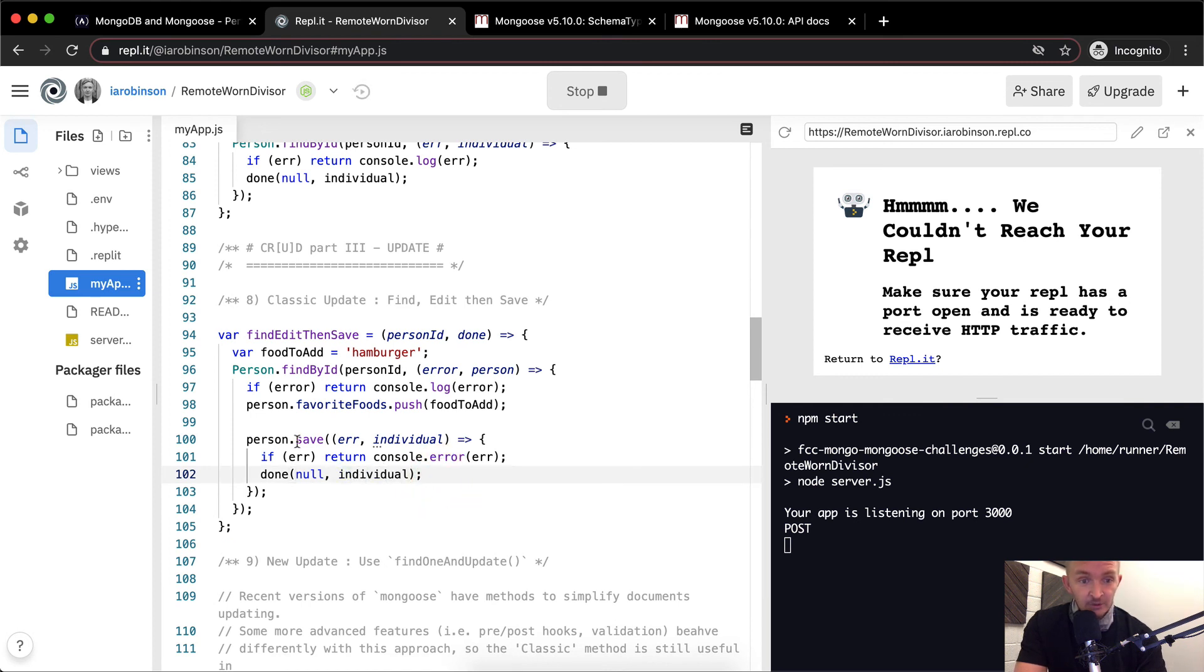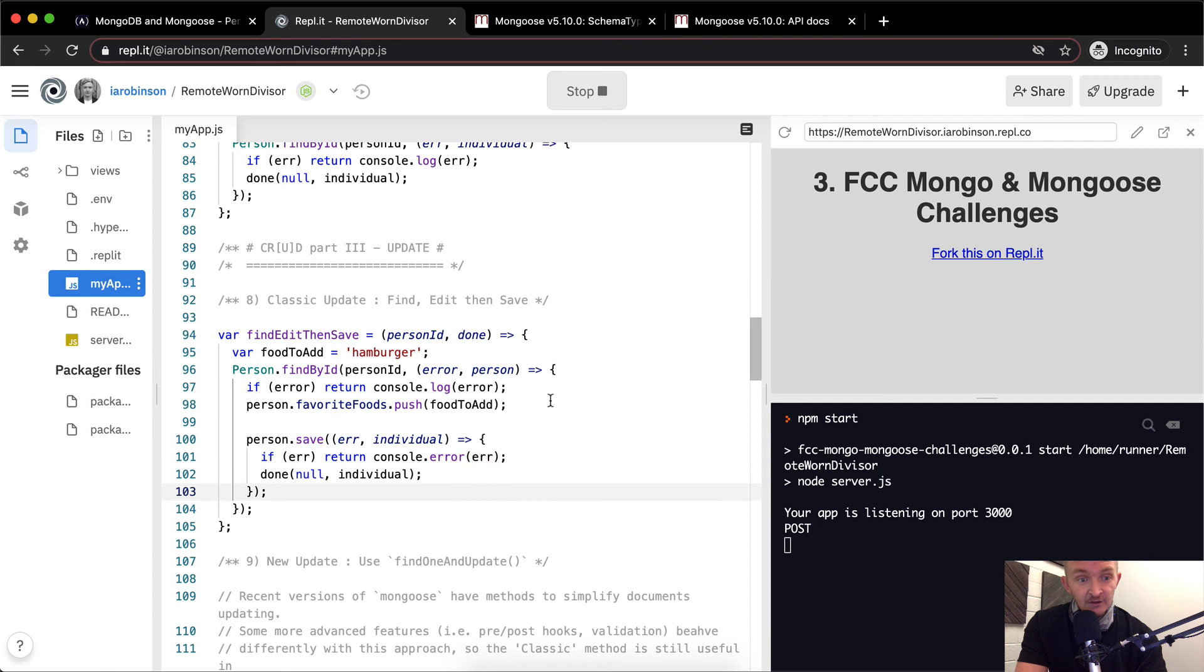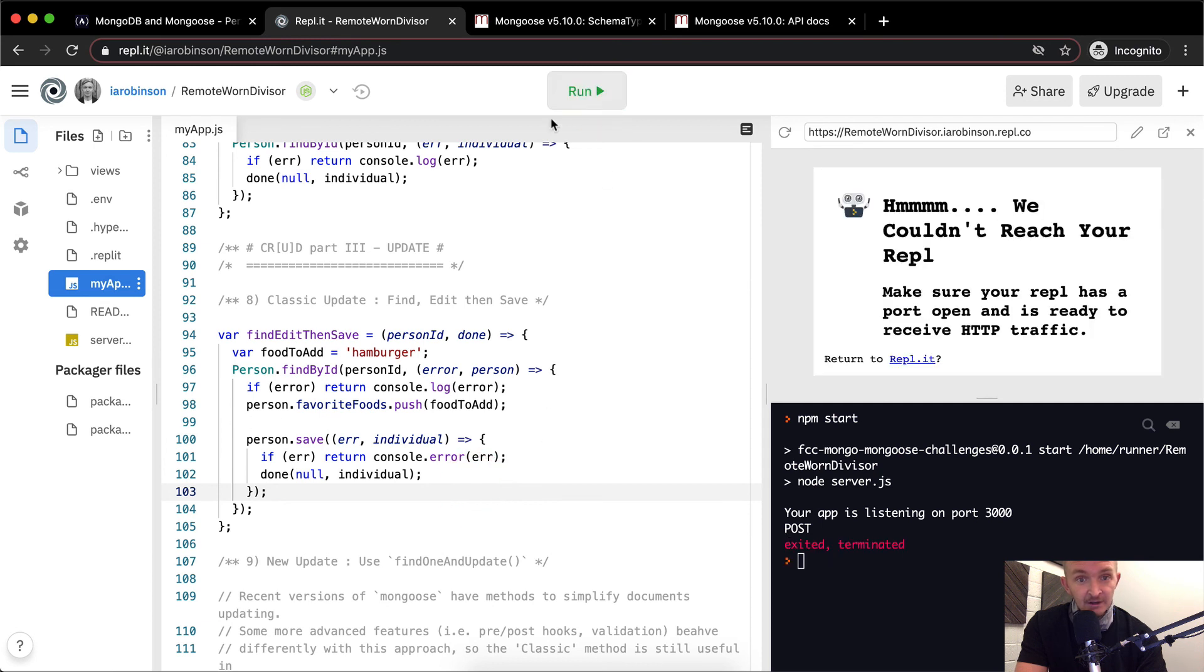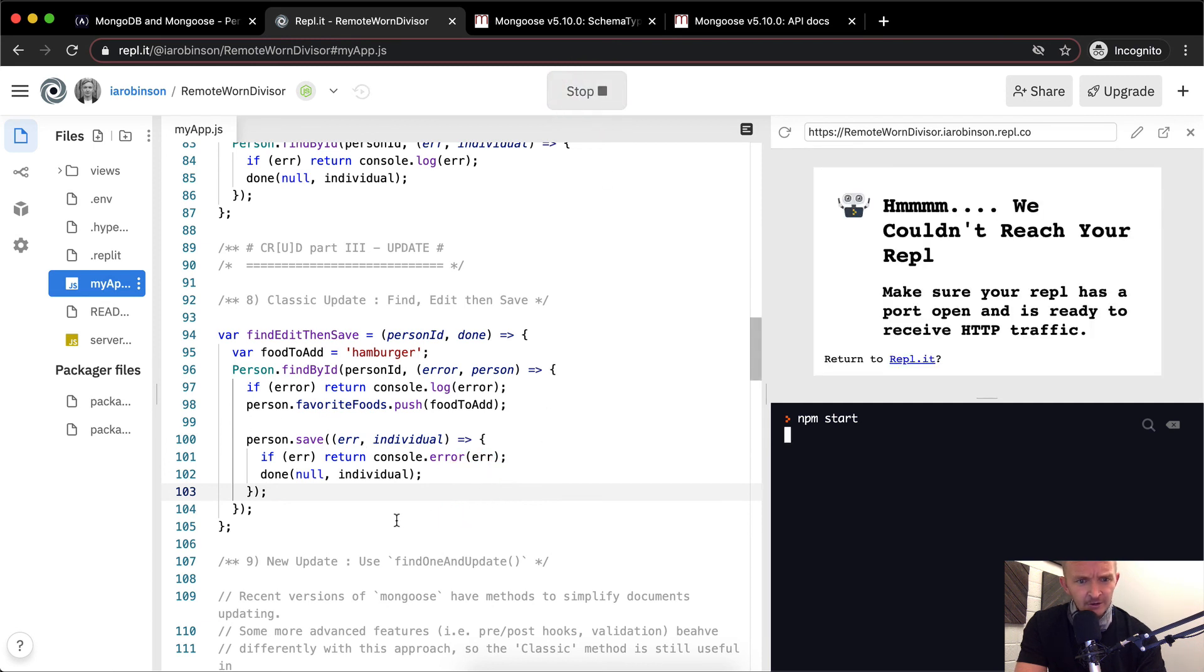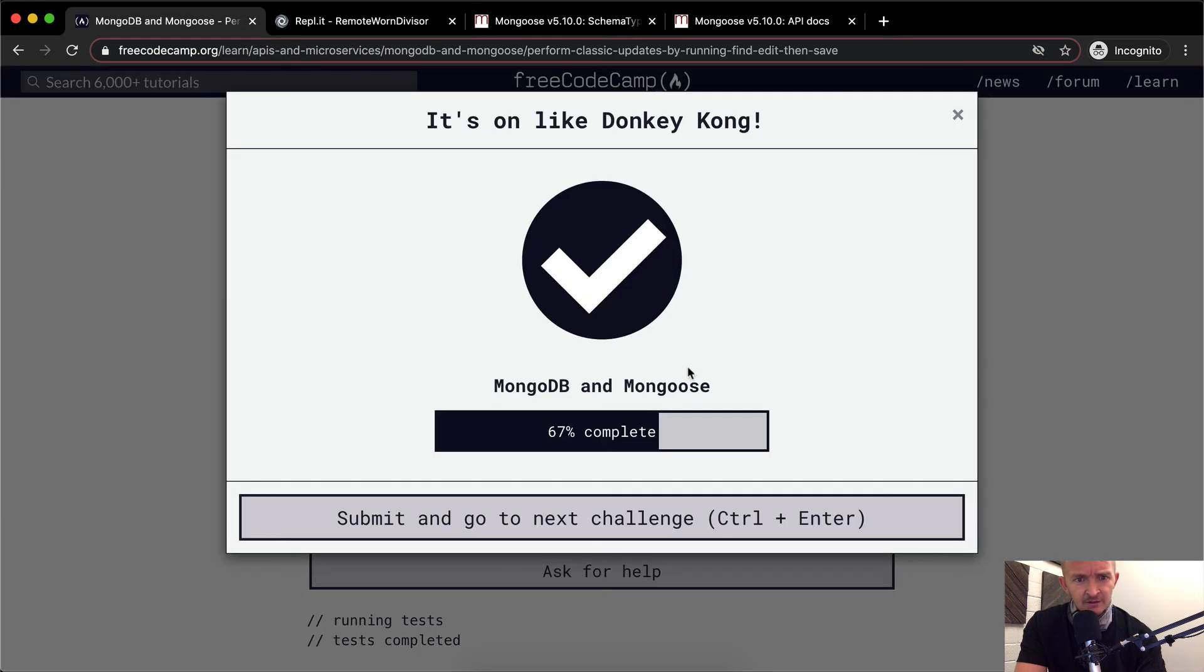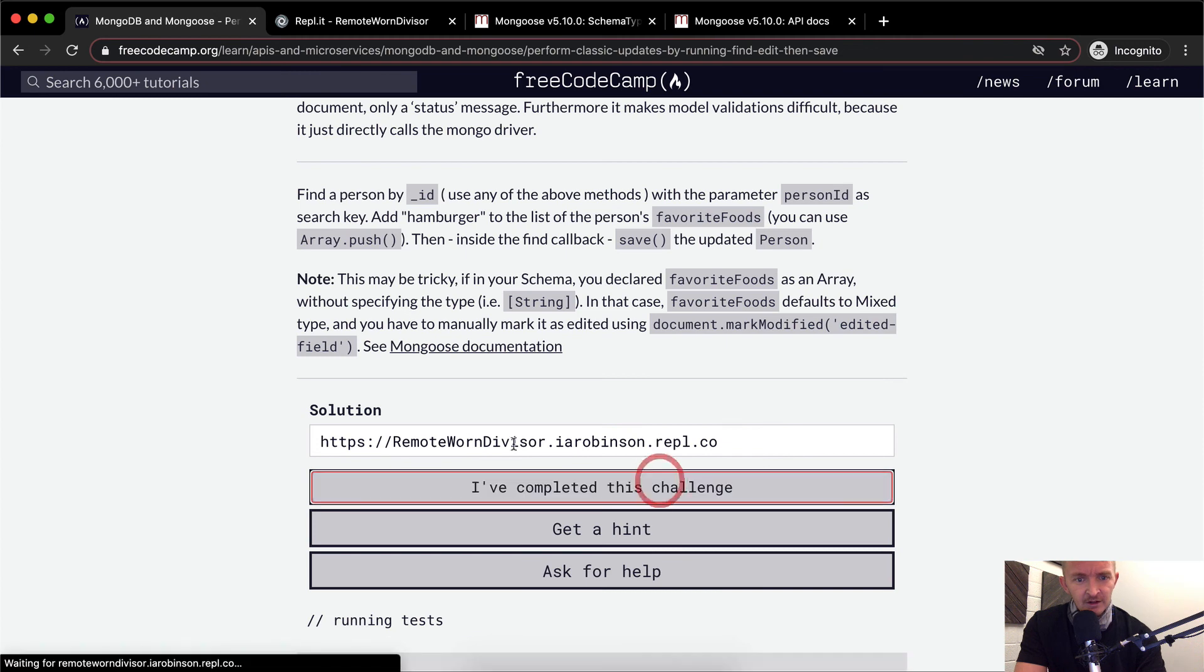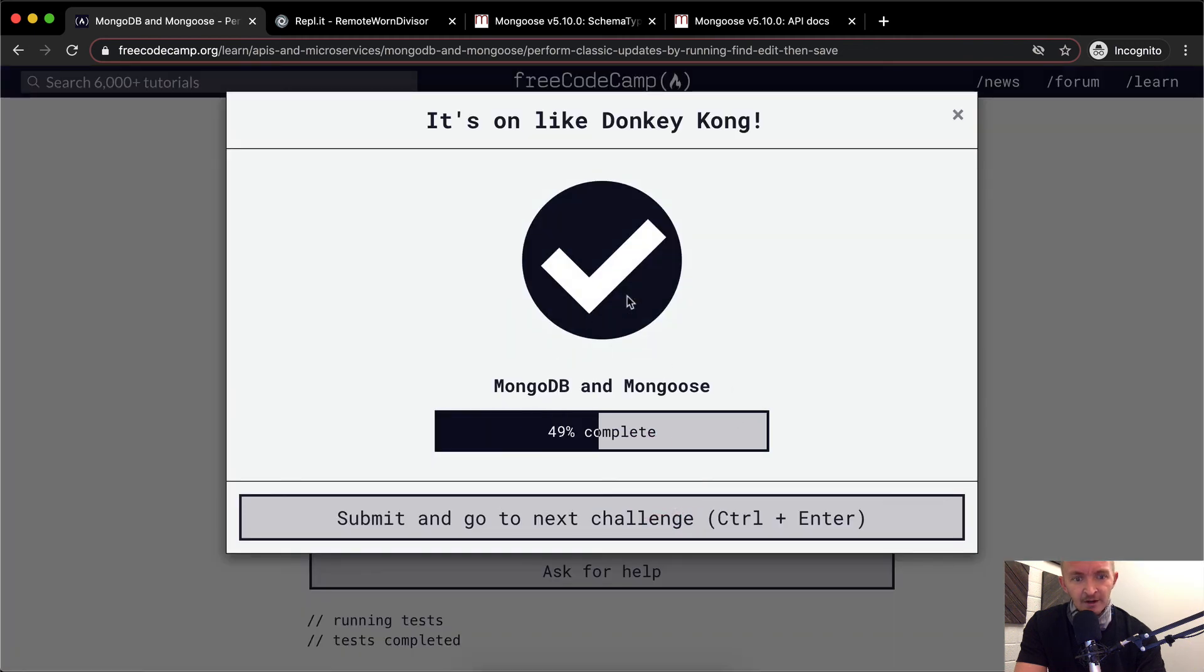So we're passing in, we're saving the individual. If there's an error, then we return the console log the error. And else, if it's not, then we return, we call the done function, pass in null, and then the individual data. And so yeah, I kind of refactored that code a little bit to try to make it a little bit clearer. You can see that now the app's listening, and so if I were to rerun this, that would still be the right answer.